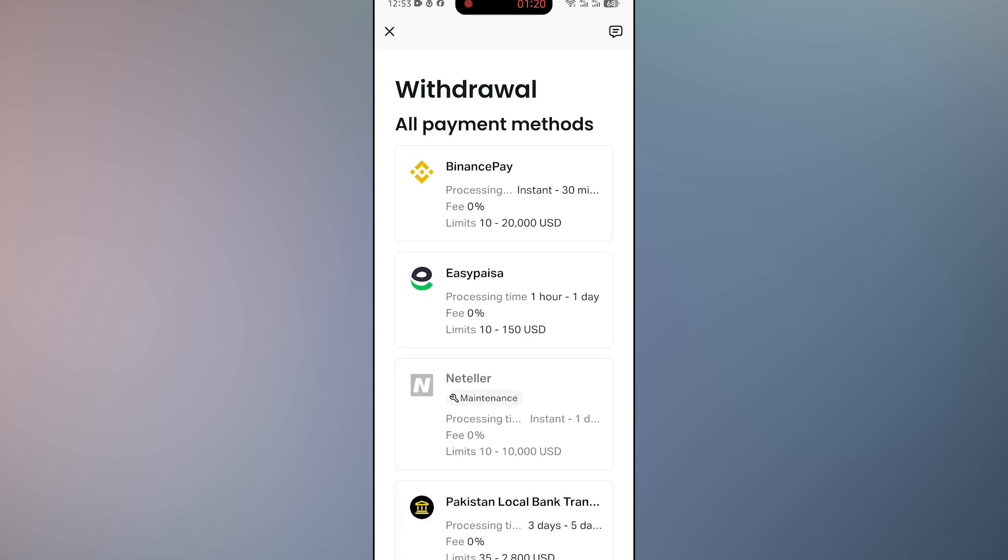As of now, this is the only way to withdraw money from MetaTrader 5 to your bank account. Thanks for watching another video. If you found this helpful, don't forget to like, subscribe, and hit the bell so you never miss a daily drop.